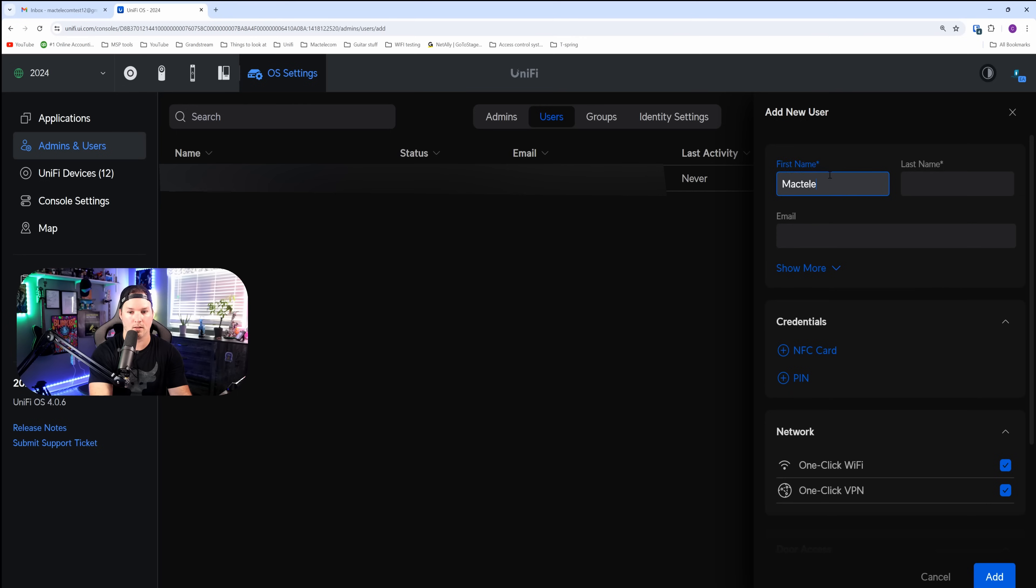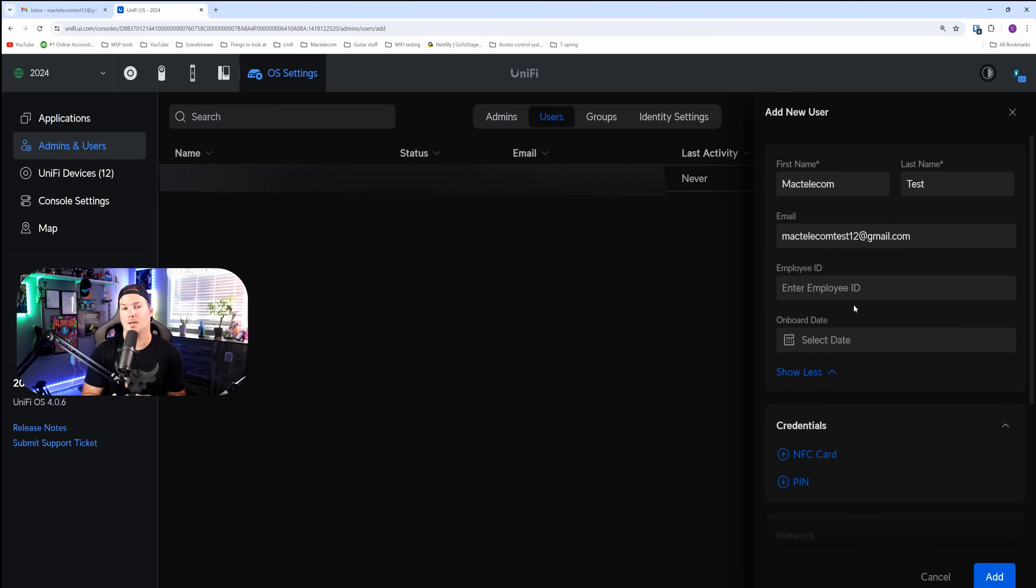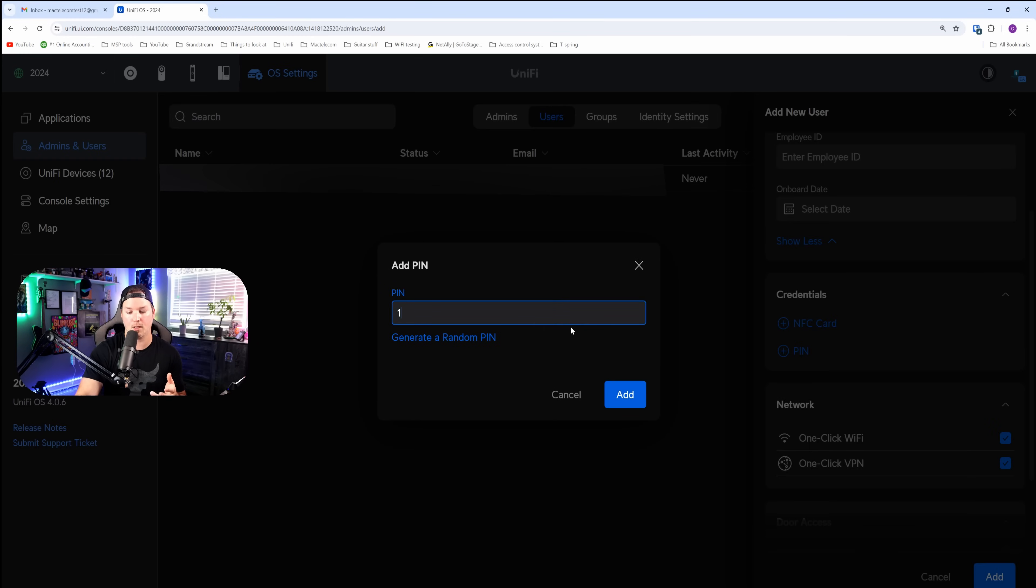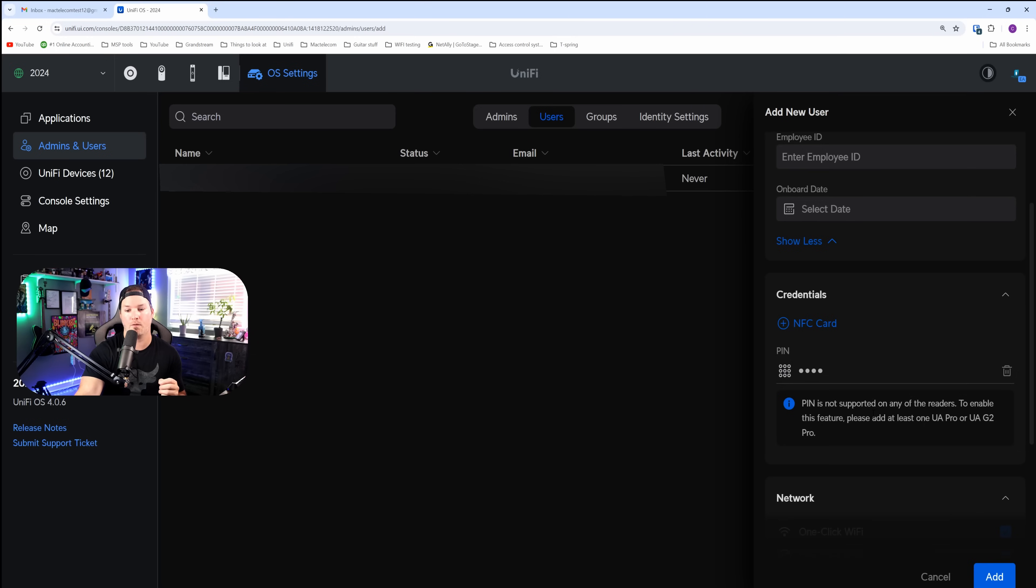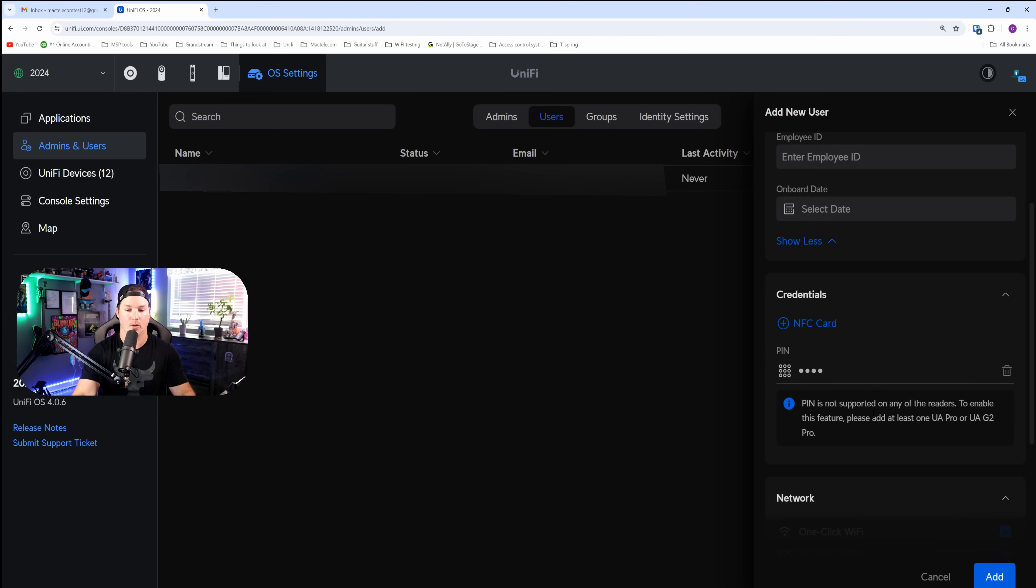The name will be MacTelecom, the last name will be test, and then we'll put in my test email. So MacTelecom test12 at gmail.com. If we do show more, this would give us an employee ID or an onboard date, but I'm just going to leave that as blank. Next, we have different credentials. So I'm going to give this user a pin of maybe 1598, and then we're going to add that to their profile. That would be for the G2 Reader Pros if we're using them on-site for Unify Access. They will have the mobile app enabled, and I'll show you that once we download it.